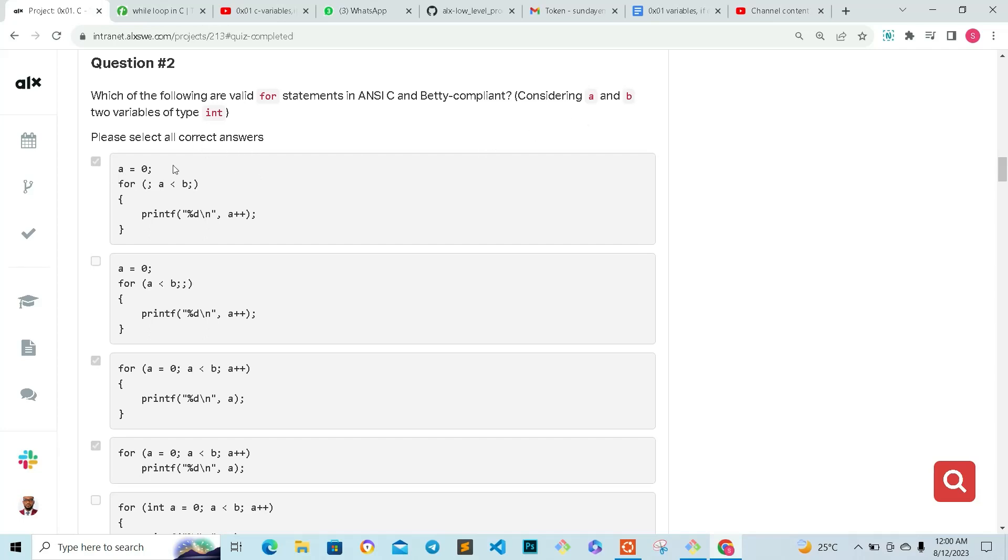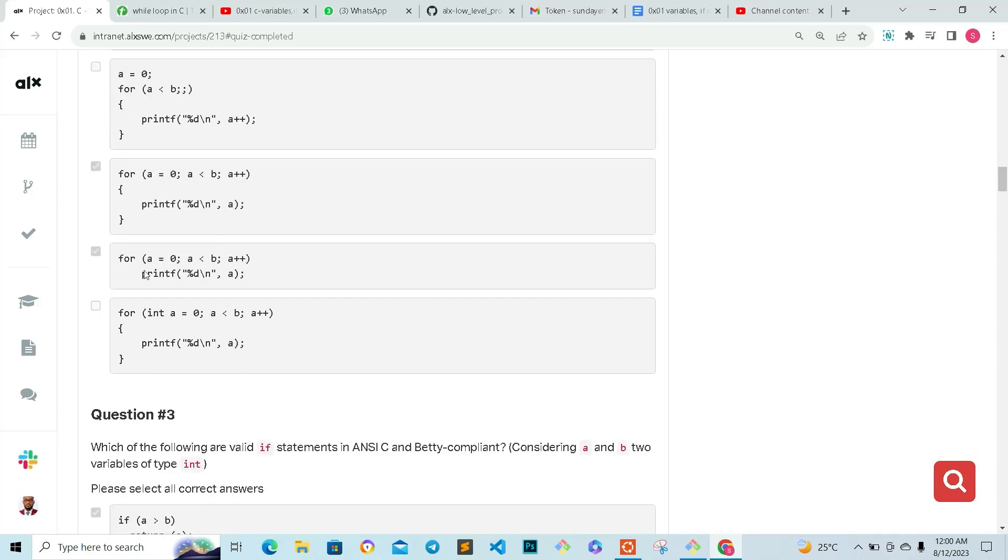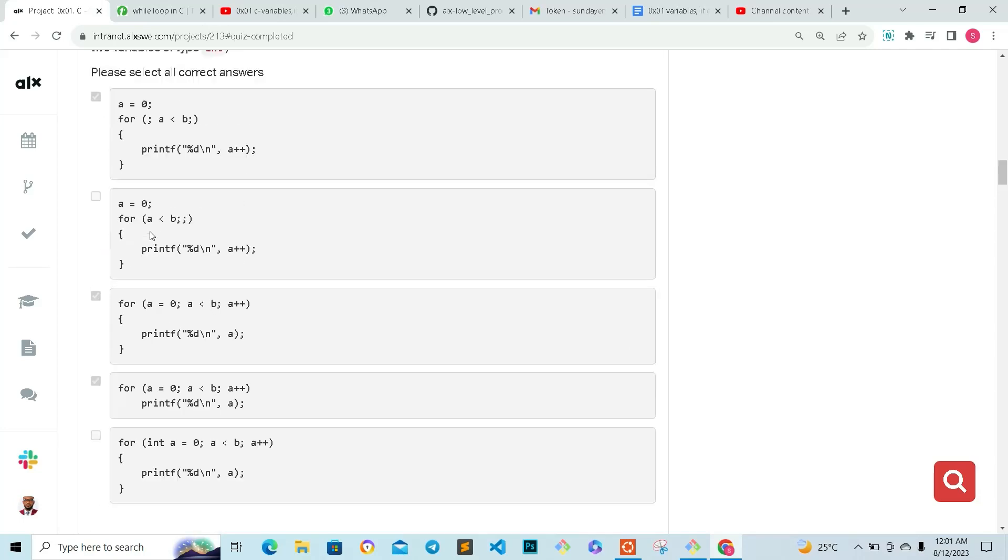Because we are considering a and b, a equals zero. Like we say, this is declaration and initialization. This statement is correct, this is correct, and this is correct. So these three are the ones you will mark.